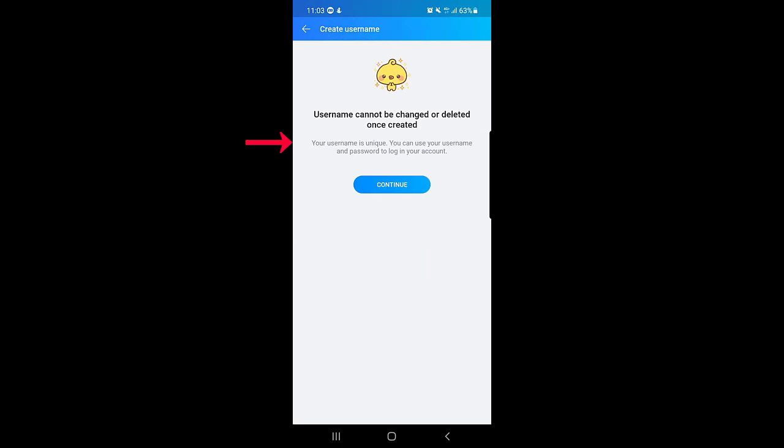The most important thing here guys is that when you're creating your Zalo username you need to be very careful, in the sense that once you created your Zalo username it cannot be changed. As they mention, username cannot be changed or deleted once created, so you need to choose a good username for yourself because you can send it to people and they can add you on Zalo application.